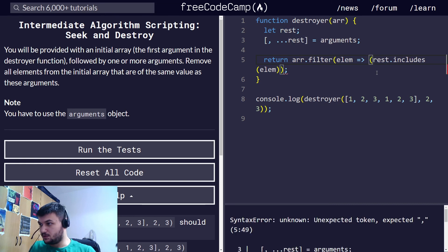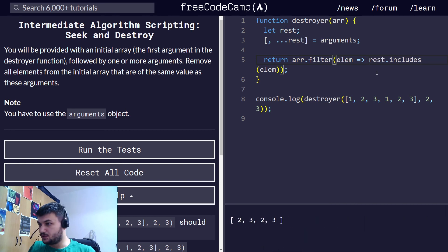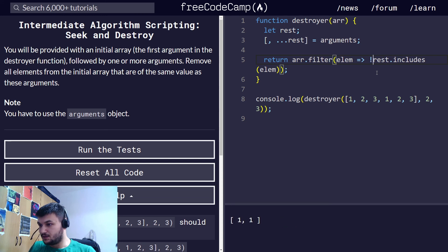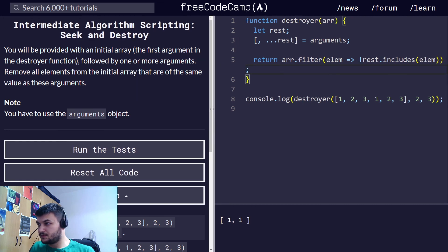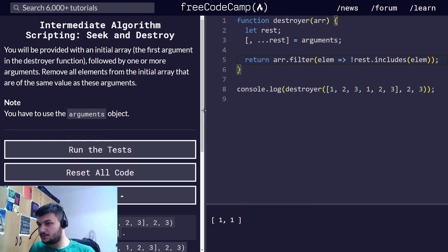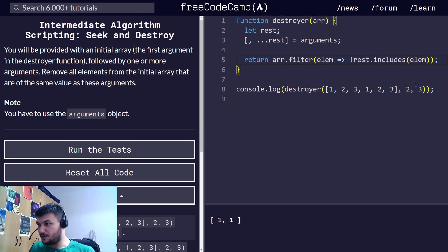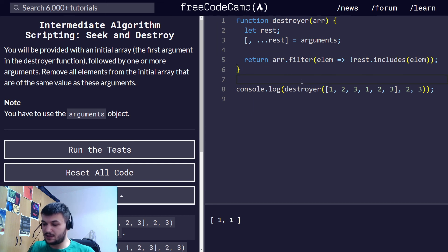And I think that does it. Yep, I think this is all the code. Let's run the test. Okay perfect.